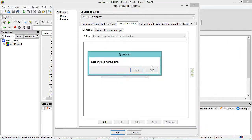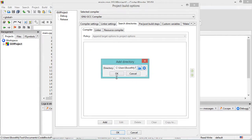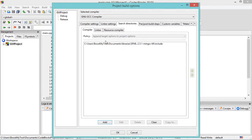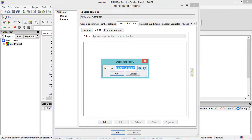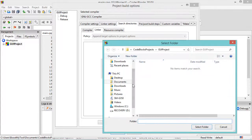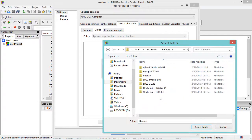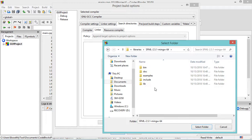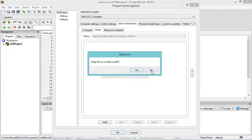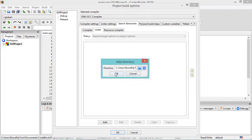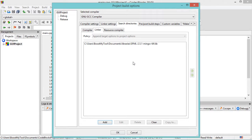In this window let's click on No, then click on OK. Now let's go to Linker, then Add, then let's click on this button. Let's go to Documents, Libraries, this folder, then this Lib folder — let's select it, click on No, and click on OK. We have now added the Include folder and the Lib folder to both versions of the application: the debug version and the release version.